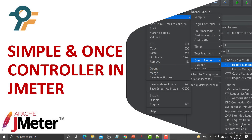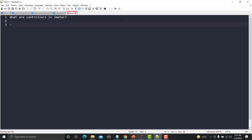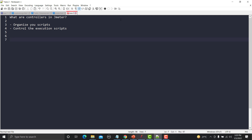Hello everyone, welcome to this JMeter tutorial. In this tutorial we will learn about Simple and Once Controller in JMeter. Basically, what are controllers in JMeter? Controllers serve two purposes: one, to organize your scripts, and second, the main purpose is to control the execution of your script. In most cases you might need to control the execution of your requests rather than just running them one after another.